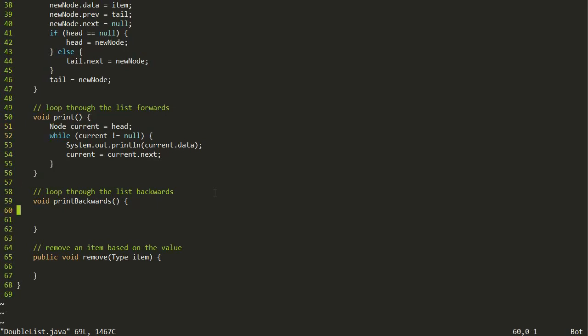Now we can turn our attention to looping through backwards. This was a huge pain with the singly linked list - the solution relied on recursion where we would recursively print the rest of the list first and only then print the current node, utilizing the stack to build up the list in stack frames. That takes storage space and can eventually overflow your stack, so it's not a great solution. It would be much better to do it with just a simple loop, and now we can.